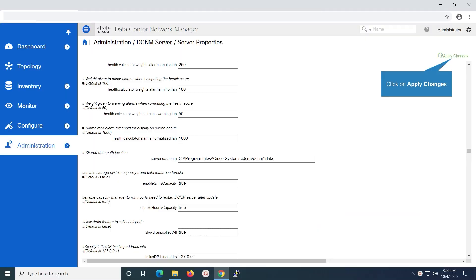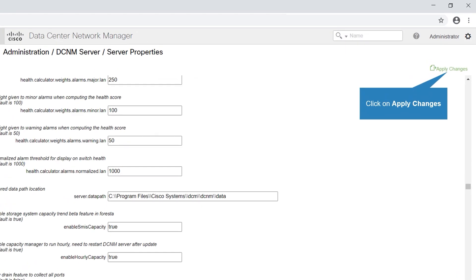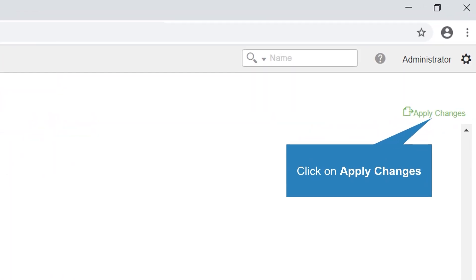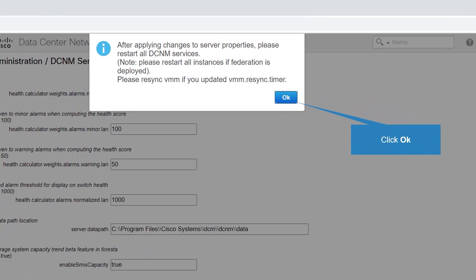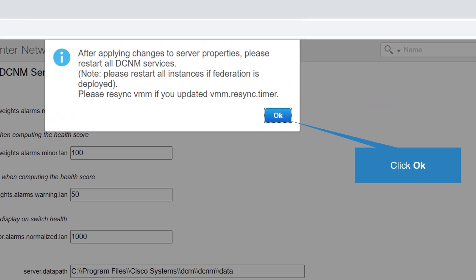Click on apply changes to save the configuration on server properties. You will receive a popup stating, after applying changes to server properties, please restart all DCNM services. Note, please restart all instances if federation is deployed.